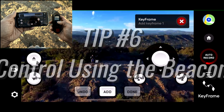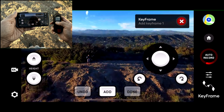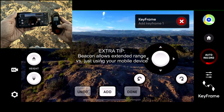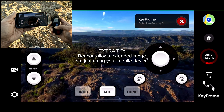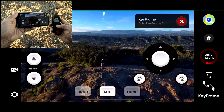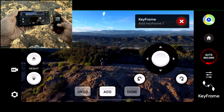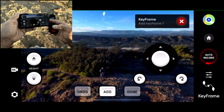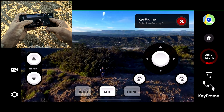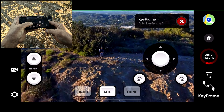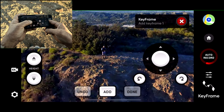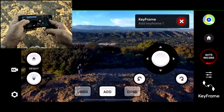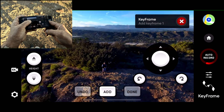You can fly with the beacon to add keyframes by manually steering the drone — turning left and right, changing the altitude up and down, and moving forward. But when you need to change the camera angle, simply use the app and slide your finger up and down to control the camera up and down, or slide it left or right to turn the camera left or right.